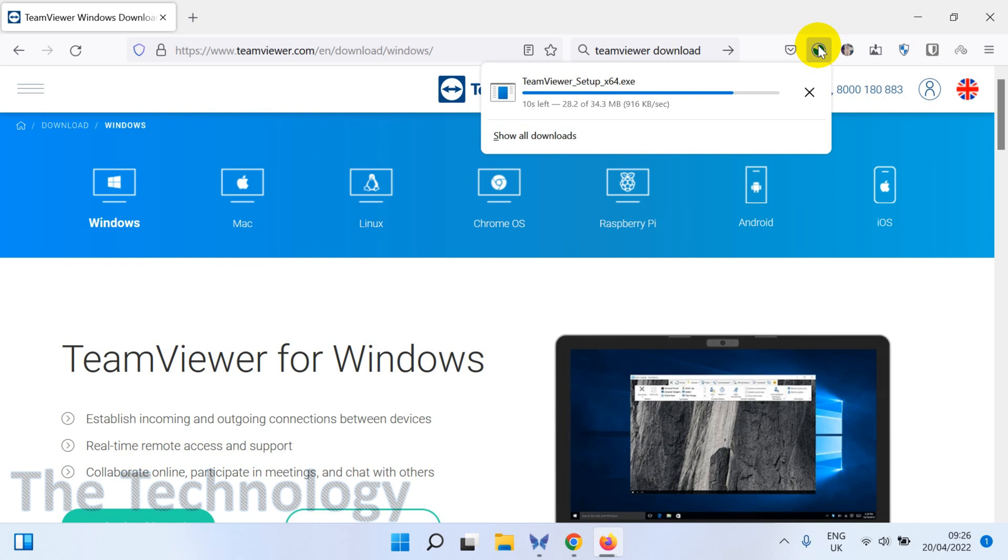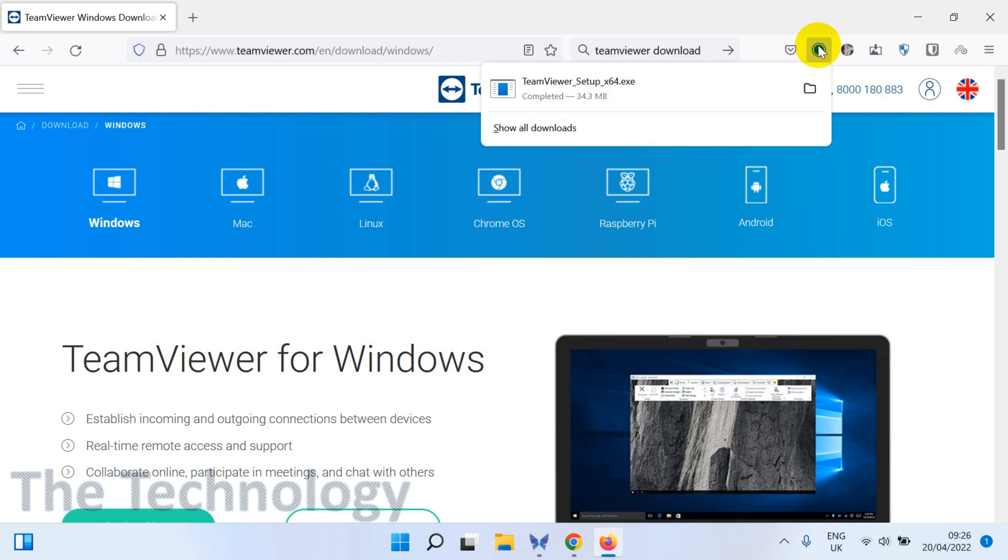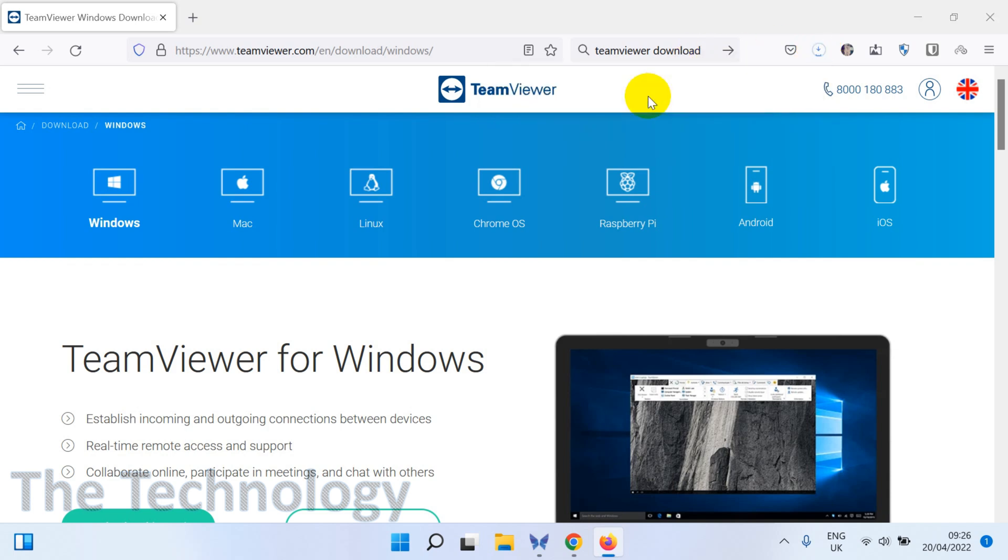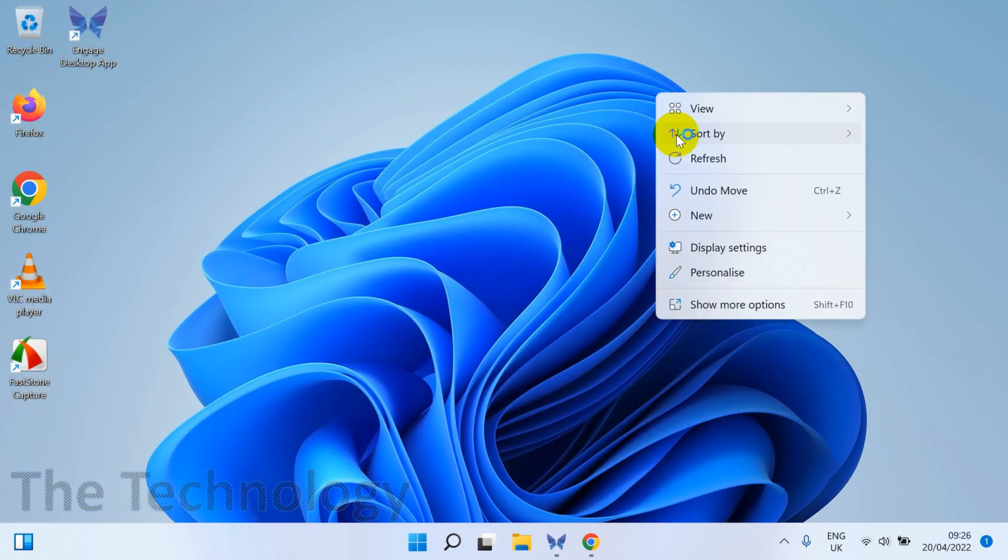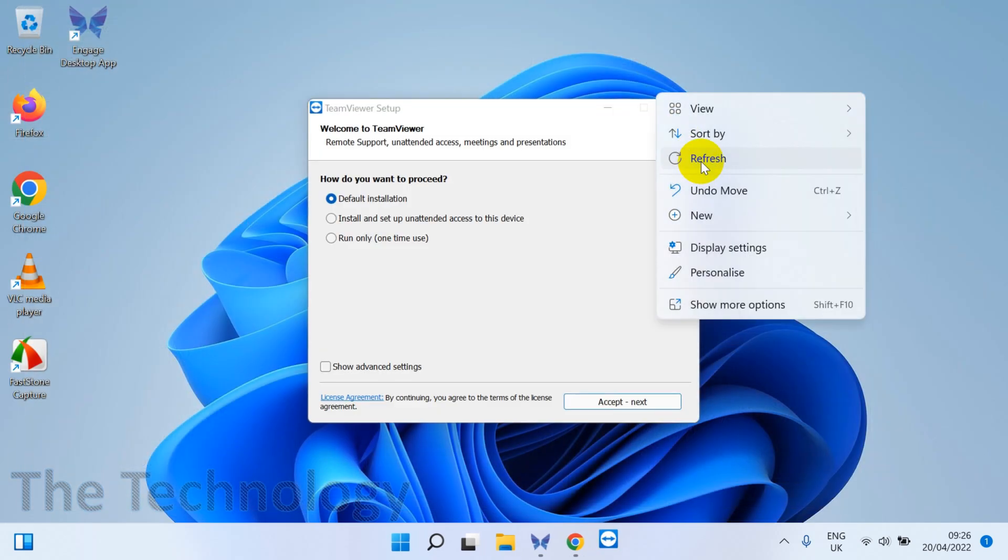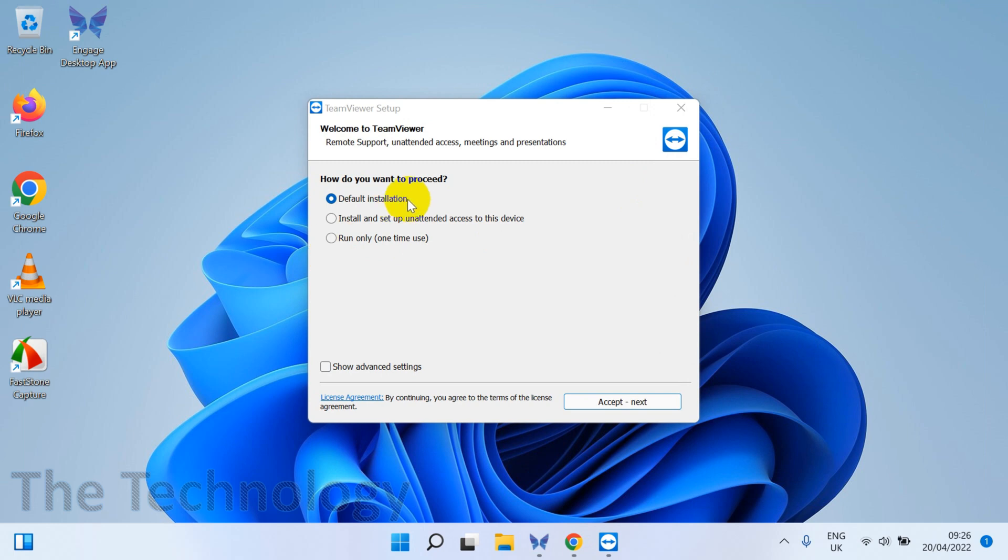With your ID and password, or preset passwords or temporary passwords, click on the setup file which you have already downloaded. Let's wait for it to come up. Here you have a couple of options.